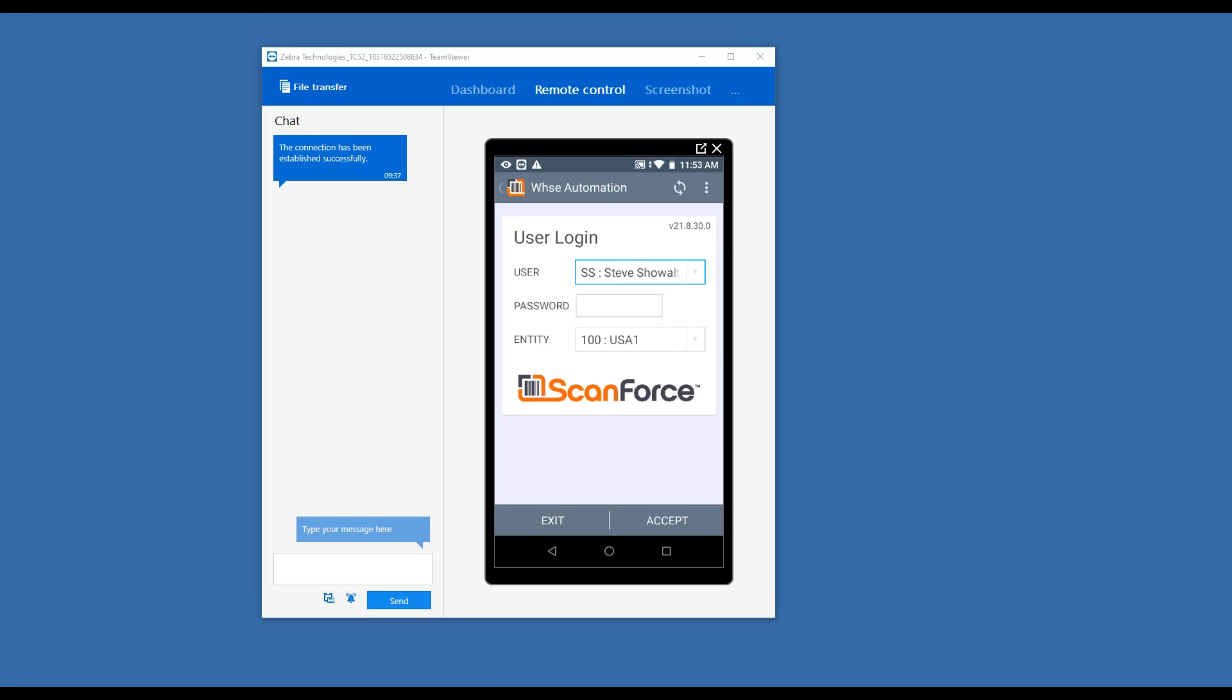Hi, everybody. This is Steve Showalter with ScanForce, and I'm going to show you the inventory automation solution for Sage Intacct.